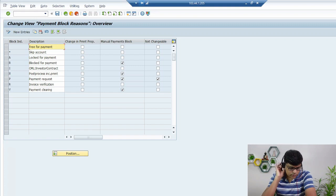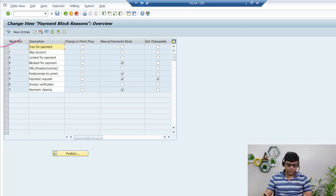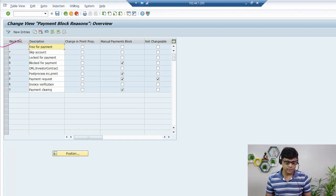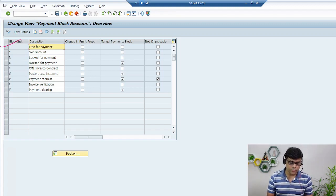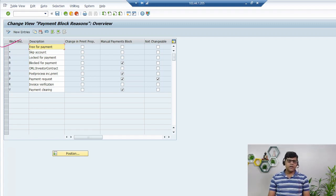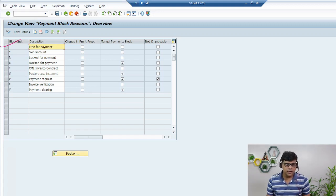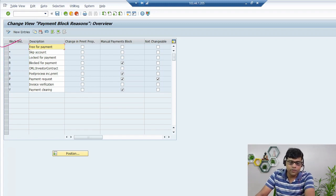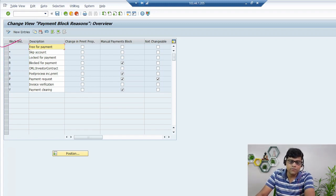If I categorize the payment blocks, I can put them into three categories. One is related to the Automatic Payment Program (APP), which we use in F110. The second category is used in manual payment transactions — mostly F-53 related to vendor payment. The third one is the release payment, which is related to vendor invoice from the logistics point of view. This current question is related to this third one.